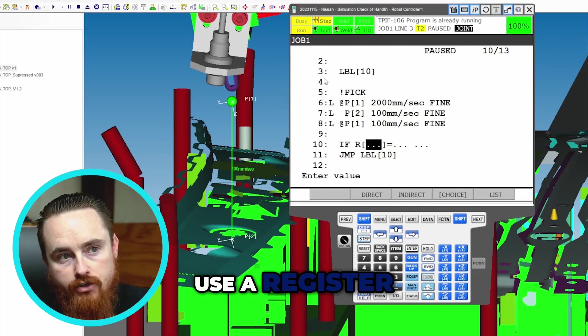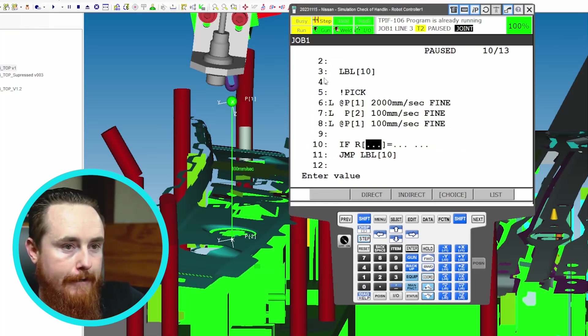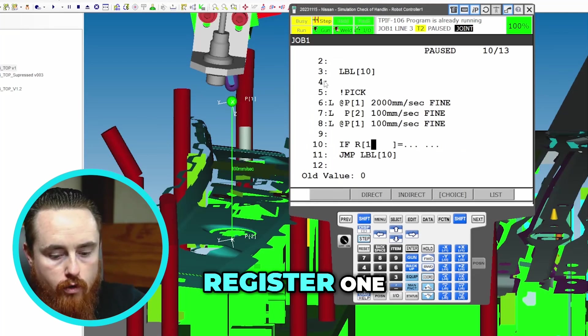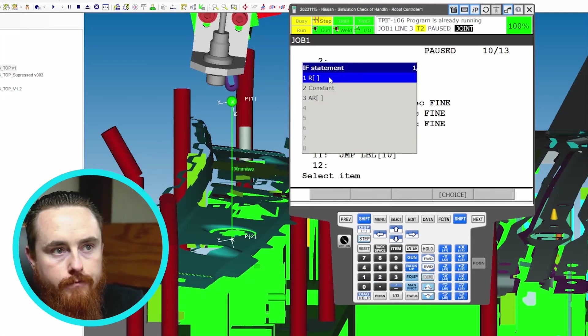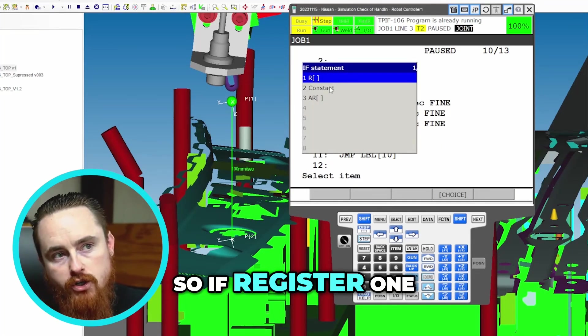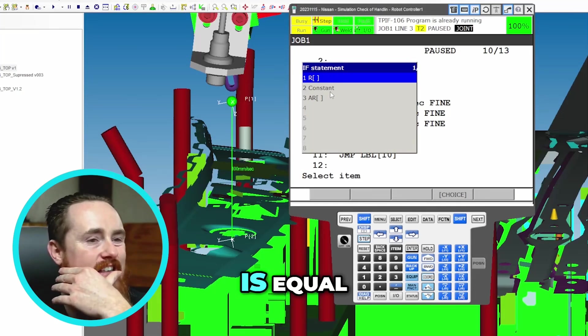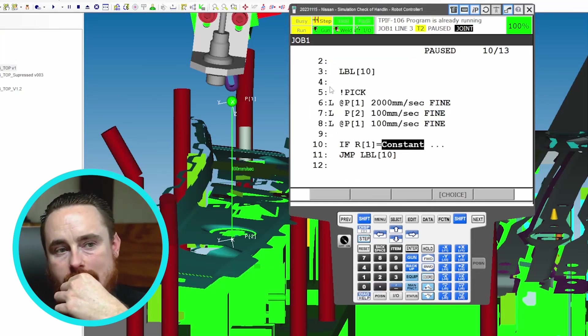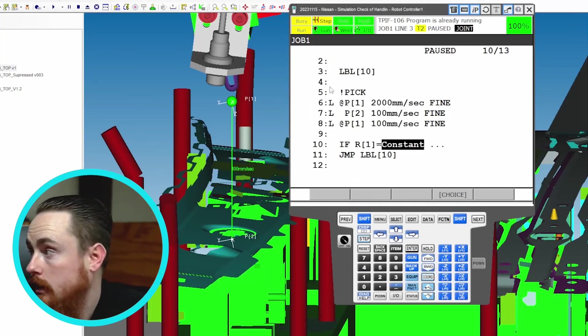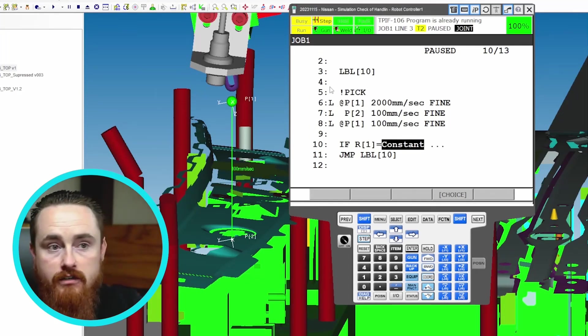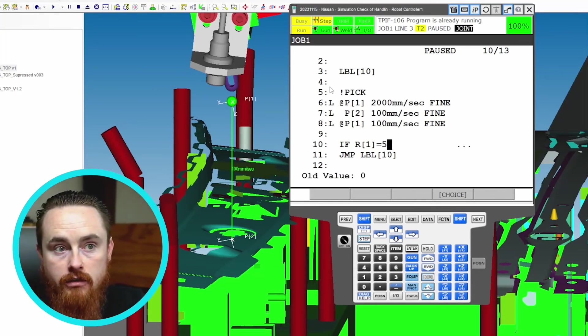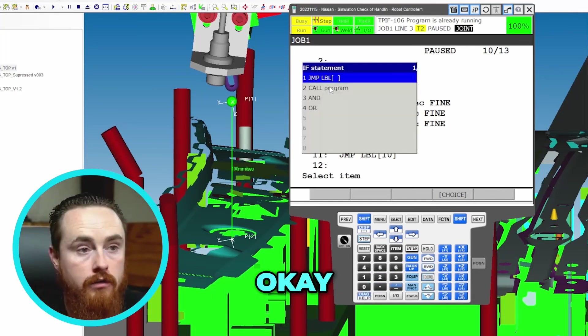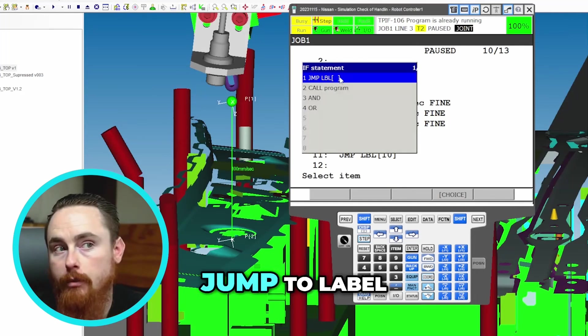So I'll say if, let's say register, we'll use a register. And I'll just say register 1, maybe something's there or not, I don't know. So if register 1 is equal to a constant. Constant means a number you then have to signify what that number is. So I'll say 5. Jump to label.